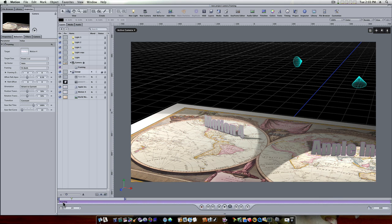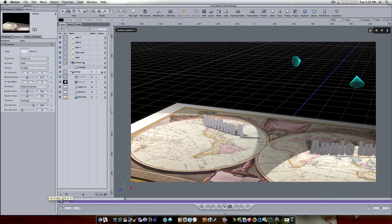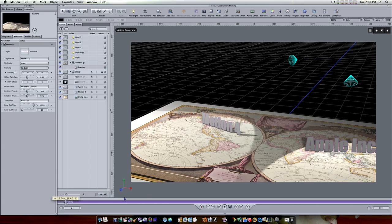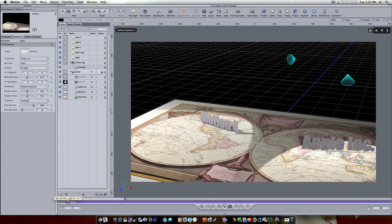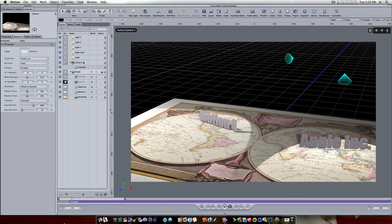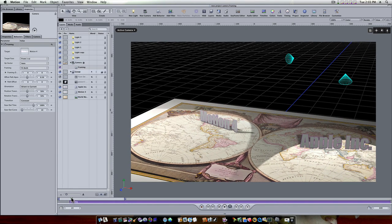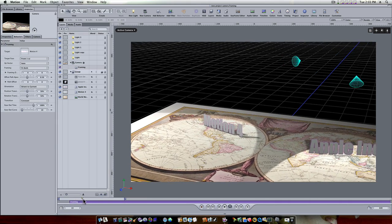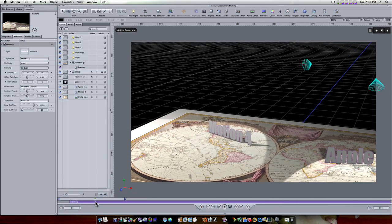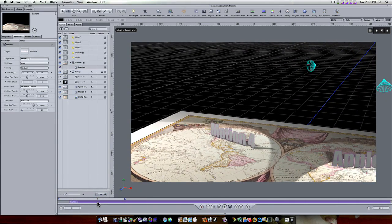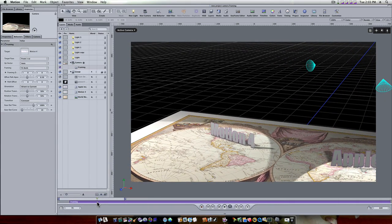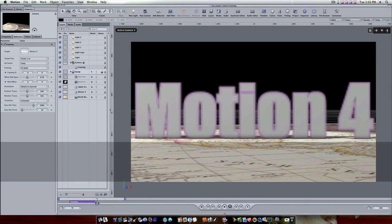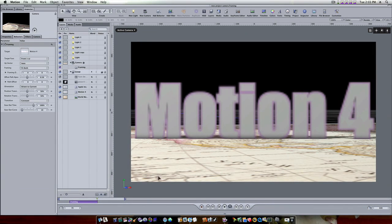Now you'll see we have our framing behavior down here in the mini timeline. I don't want it to start as soon as the scene starts. I wanted to start about 20 frames in, so I'm gonna bring the endpoint to about frame 20. I want the framing behavior to last about 30 frames. I'm gonna hit my O key. Now you can see at the end of the framing behavior my text is completely framed up. This is the length it's gonna take for that camera to zoom in and frame up whatever is in the image well.